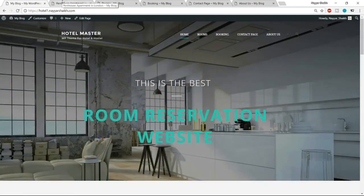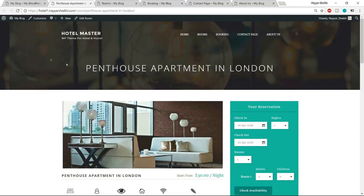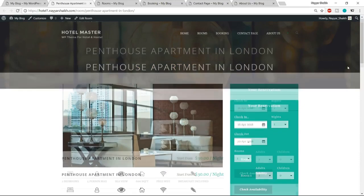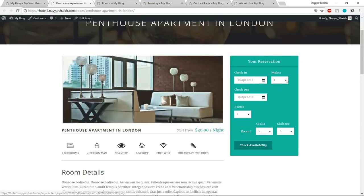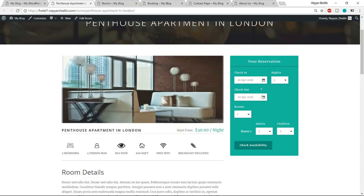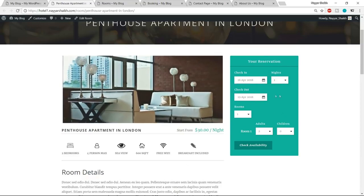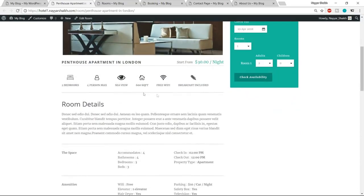Now let's see how a single room looks. At the top we have a beautiful image — you can change the image and the title. Then we have the main room image. On the left hand side is the reservation bar again, where the person can reserve this room and select options like how many nights they want to stay.